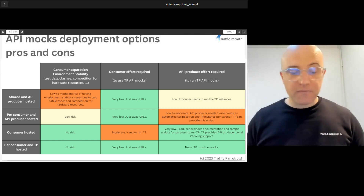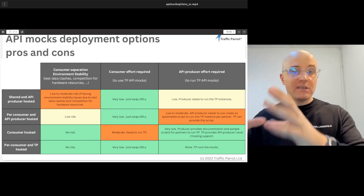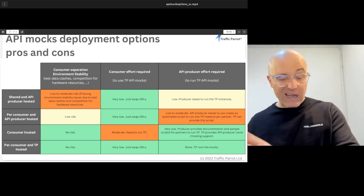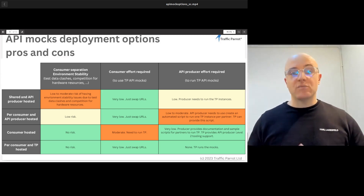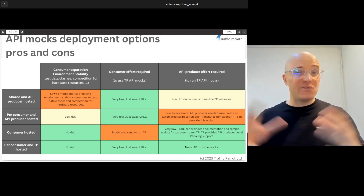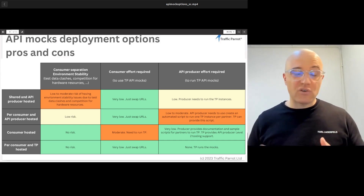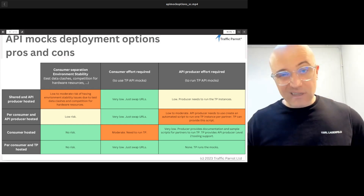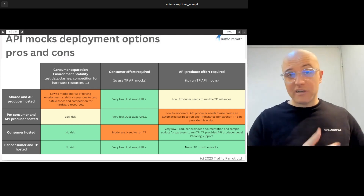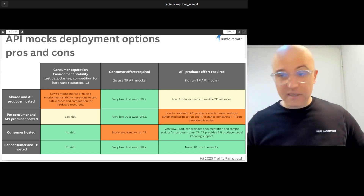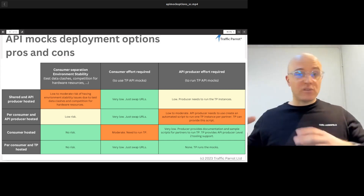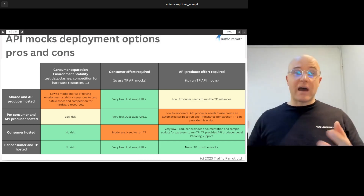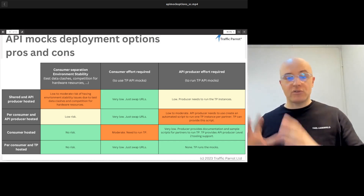The second option is running one mock server per client. The risk of one client impacting other clients is much lower because they're running on different servers. Test data is totally separate. There's virtually no work required on the consumer side — they're just swapping the URL. There is some more work required on your side because you need automated scripts to deploy one server per client on demand. Fortunately, we can create those scripts for you, so just talk to us if you need those.